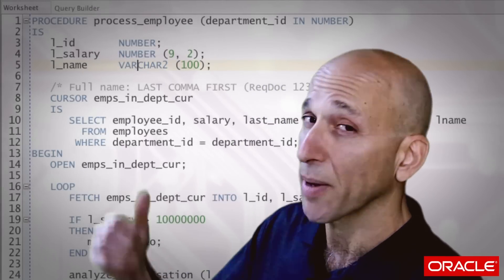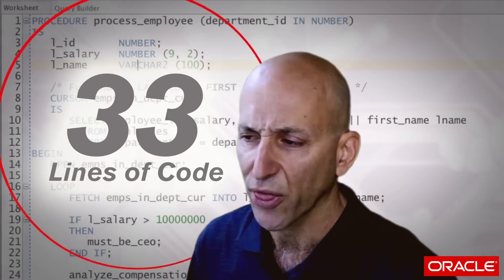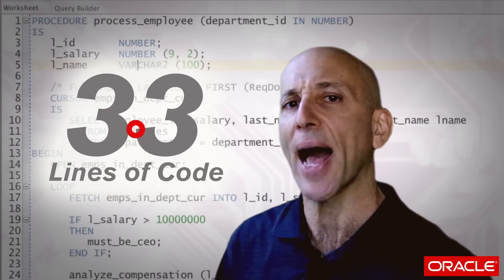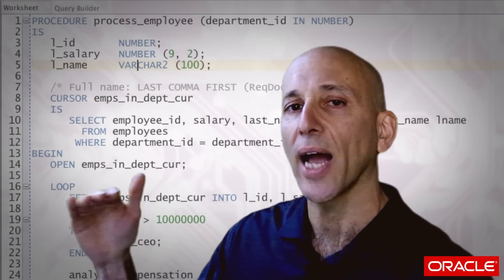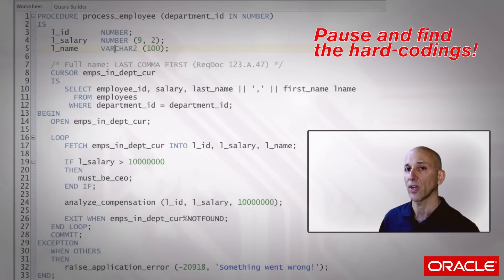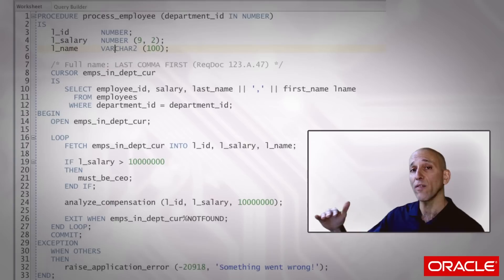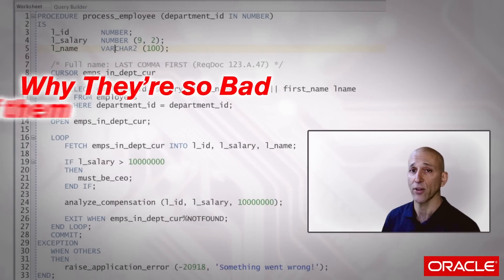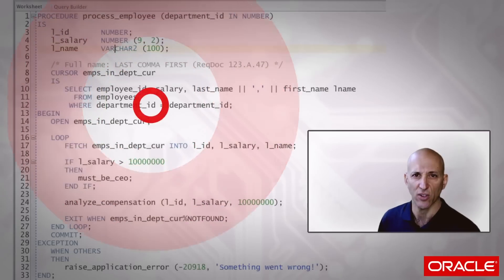So let's take a look at this program, Process Employee. It consists of 33 lines of code, it's very small, and it is absolutely packed with hard codings. What I'm going to do is simply go line by line through this program and point out what I consider to be hard codings. Then I'm going to come back and dive into each one of those different kinds of hard codings and talk about why they're so bad and how to get rid of them — and some of them, as you're going to see, are not as bad as others.